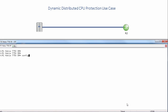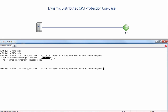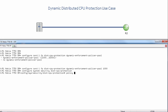Let's get started with the dynamic distributed CPU protection case. We'll go under configure card 1, FP, distribute CPU protection, dynamic enforcement policer pool. We can see that we have a pool range between 1,000 and 32,000. We will set the pool to 1,000, then go to configure system security distributed CPU protection, and under there we will create a policy named dynamic ICMP and DHCP control.